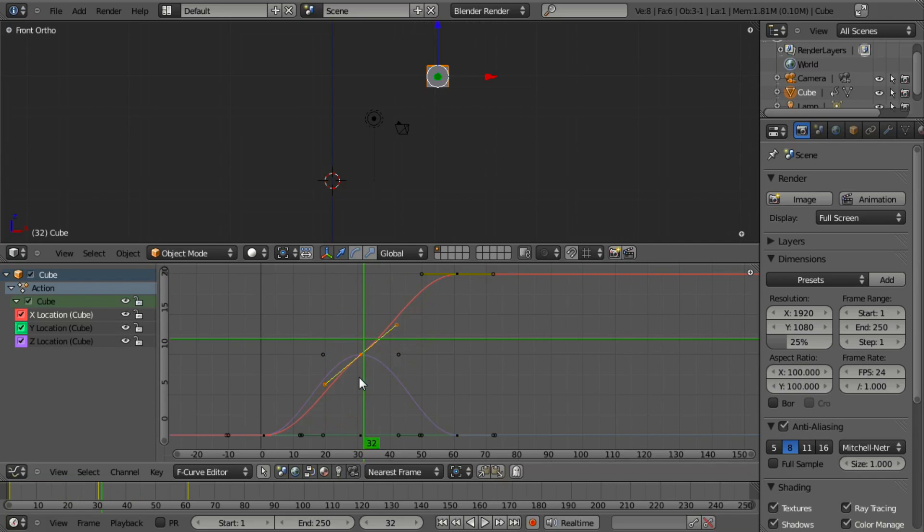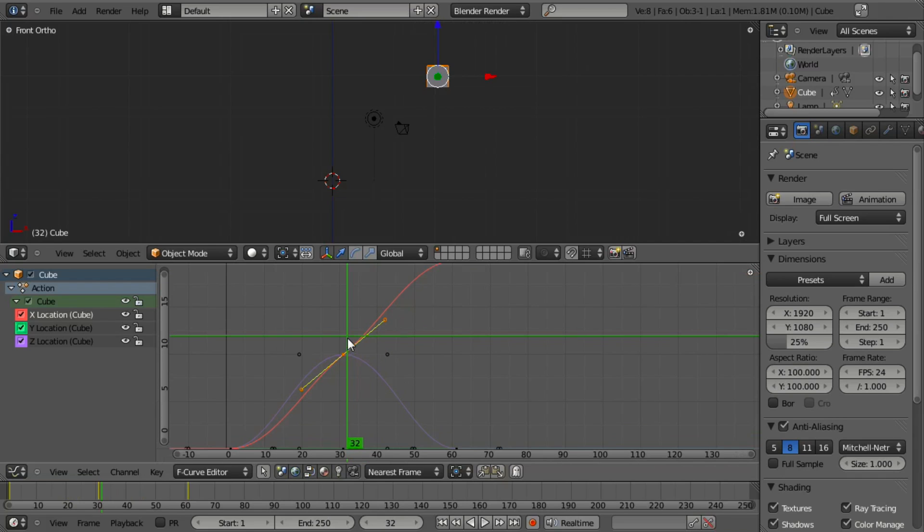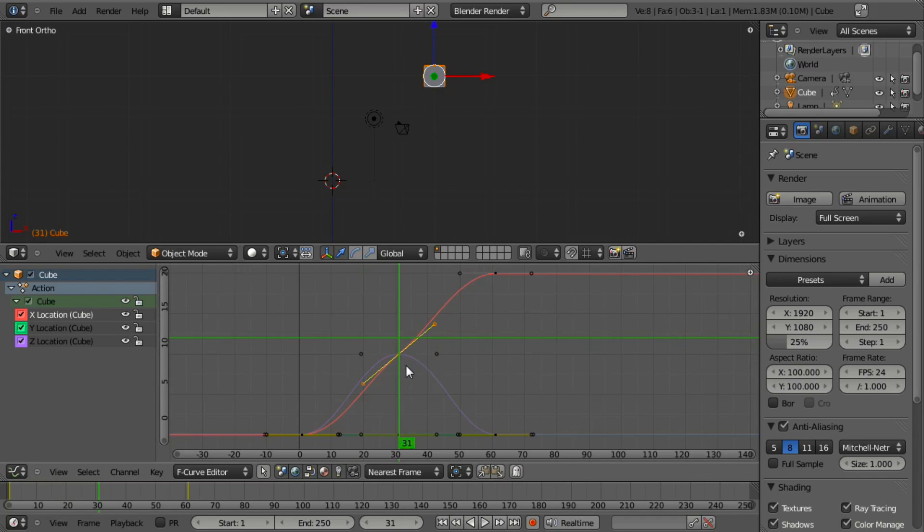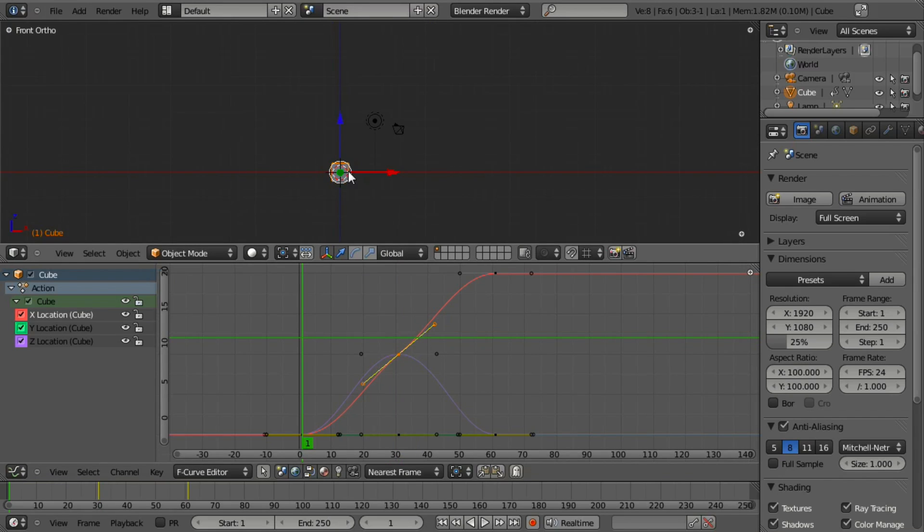But the main reason I'm showing you this is that when new users start to animate, they commonly run into averaging.